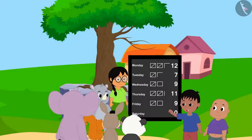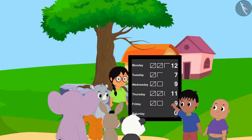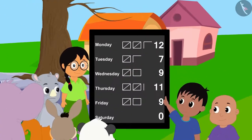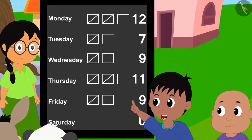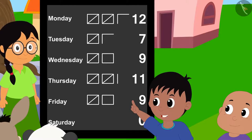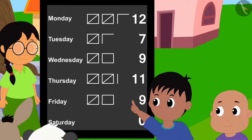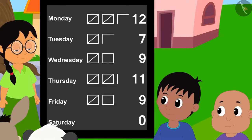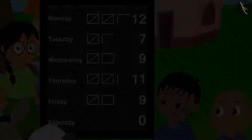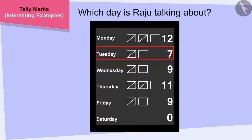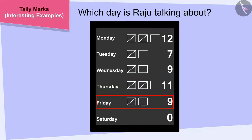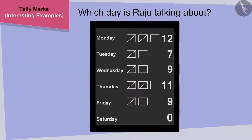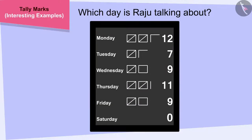Hey Bablu, look, by the end of this day, we had completed more than half of the total hours, Raju told Bablu. Children, can you tell which day is Raju talking about? If you wish to, you may stop the video and find the answer.